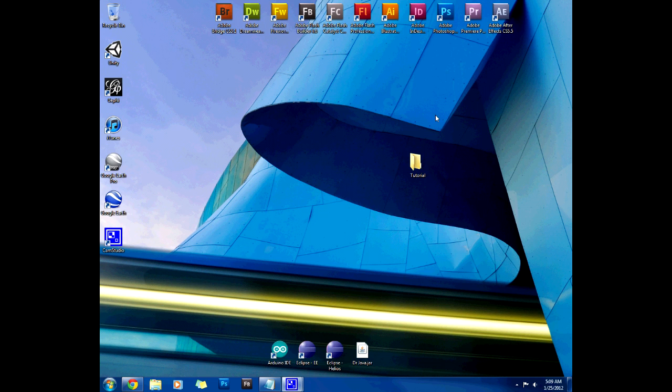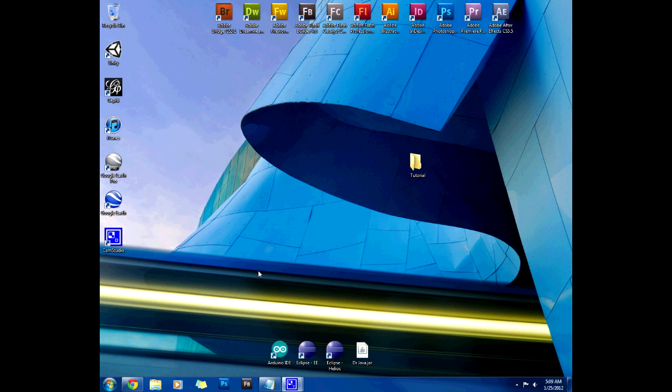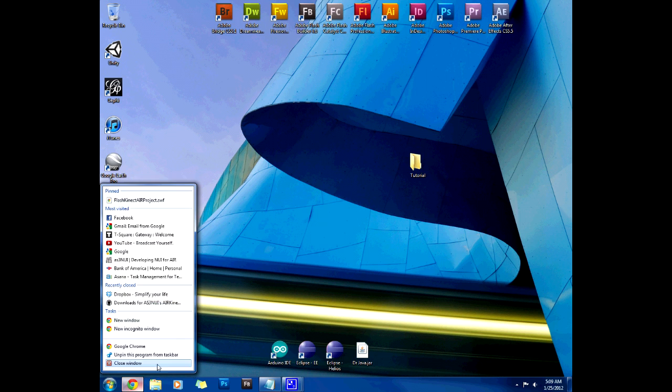Hey everyone, today I'm going to start recording a set of tutorials that will help you get started with AS3 Nui and will help you launch it in Flash Builder 4.6 so that you can actually run it.